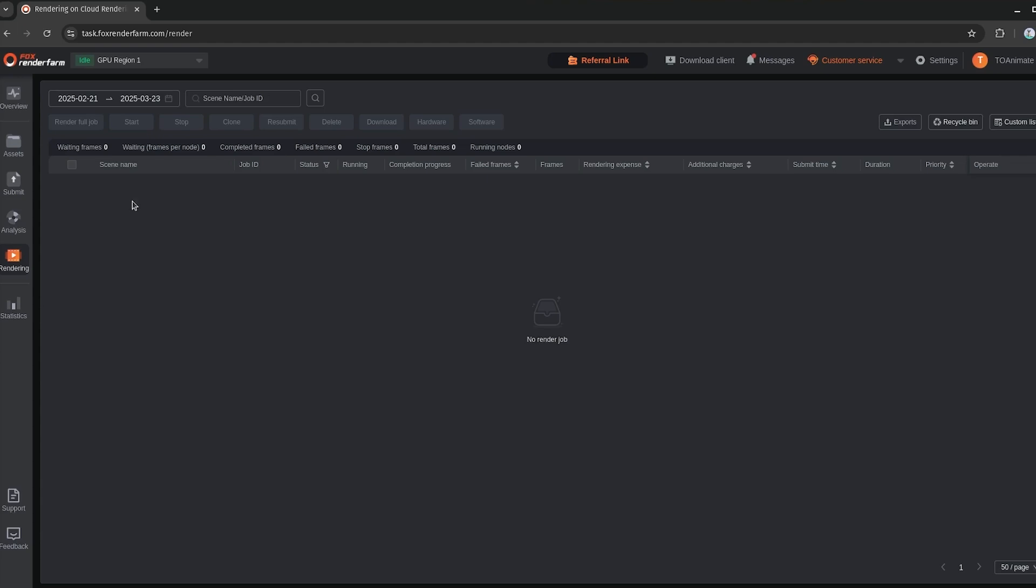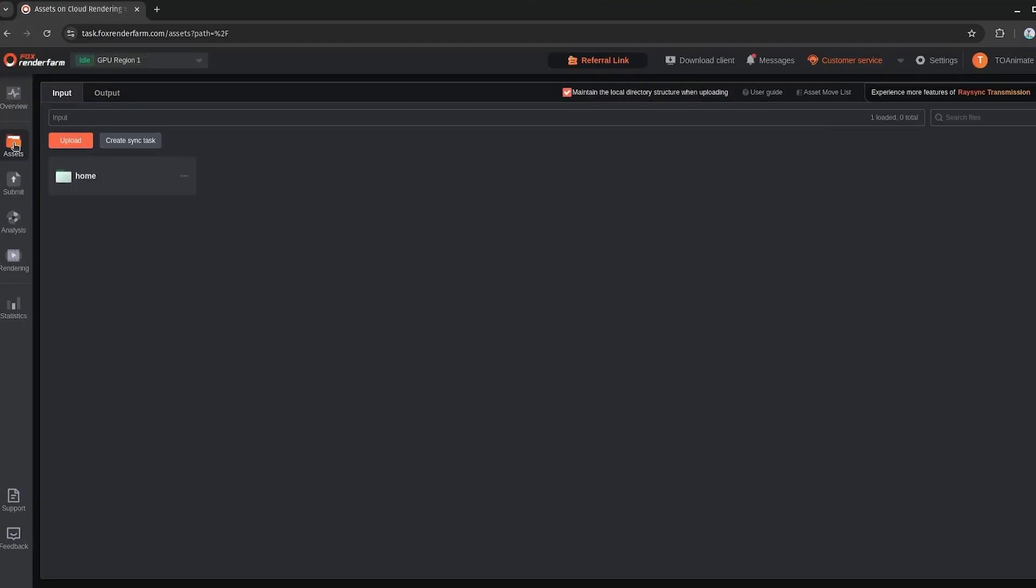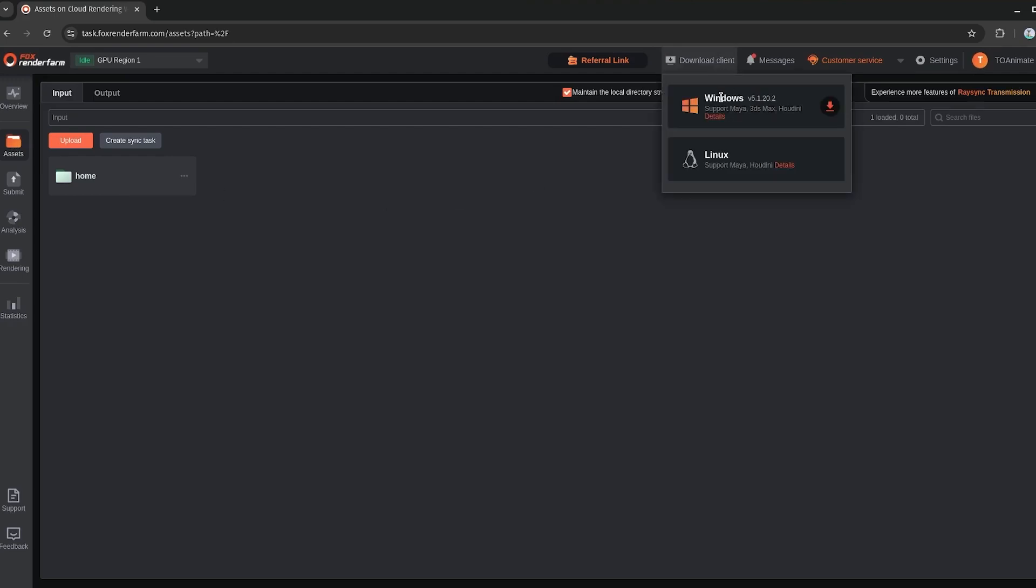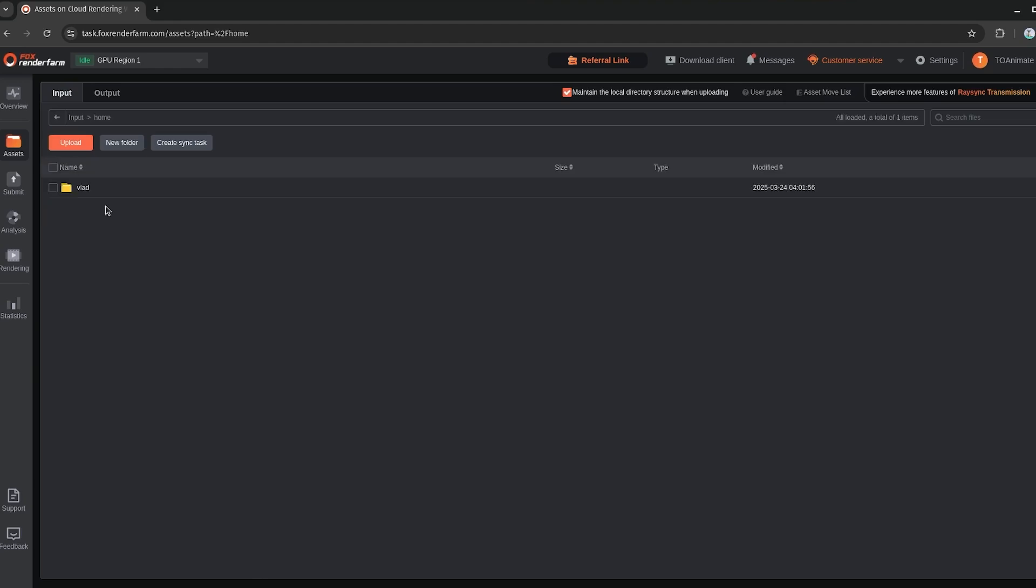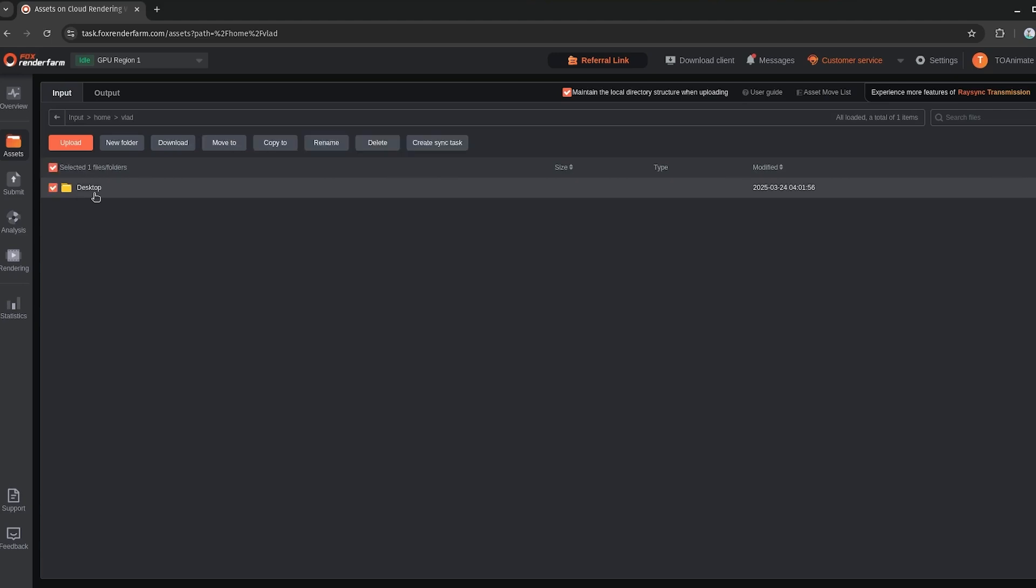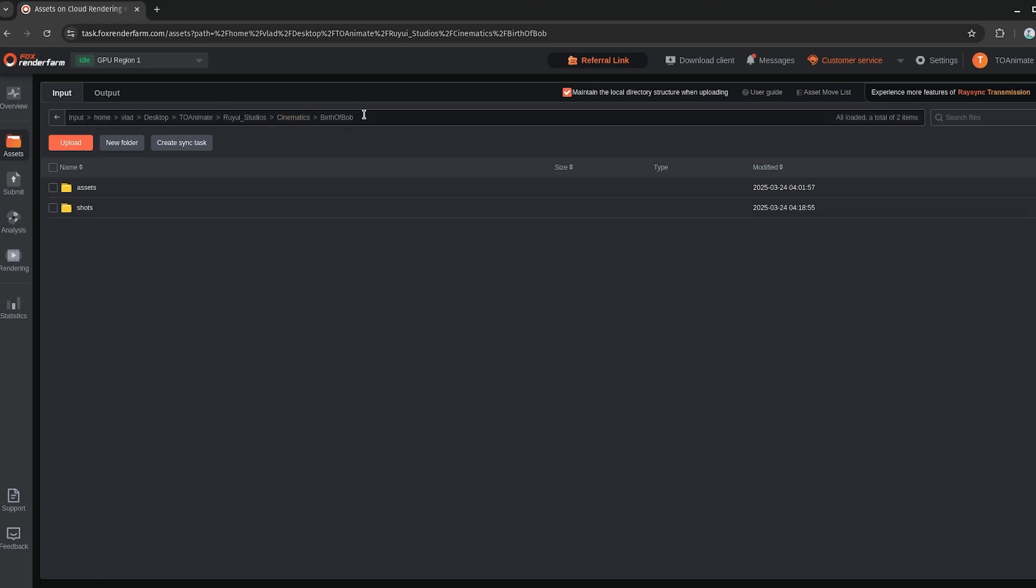So for that, we can go to the assets section here. What you'll want to do here first is download the client, whether you have Windows or Linux. I'm on Linux here, and that will help the web server to connect to your local machine. Because when you upload these assets, if you have this maintain local directory structure ticked off, then all of your assets get uploaded with their directories intact. So it mirrors it on the server here. Since I'm on Linux, I start on the root directory here. If you're on Windows, it'll start on C. So here I have my home directory first, and then my user directory, and then desktop and all of the other directories as they appear on my computer until we get to the project.